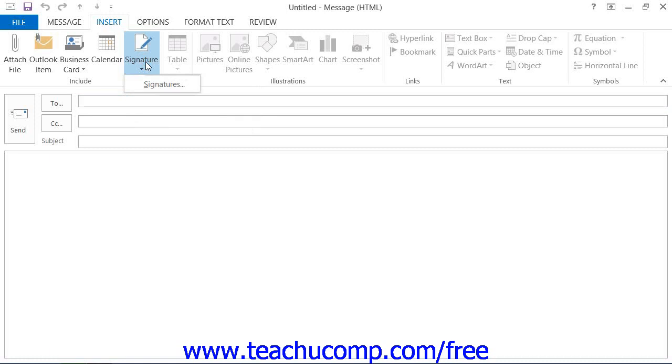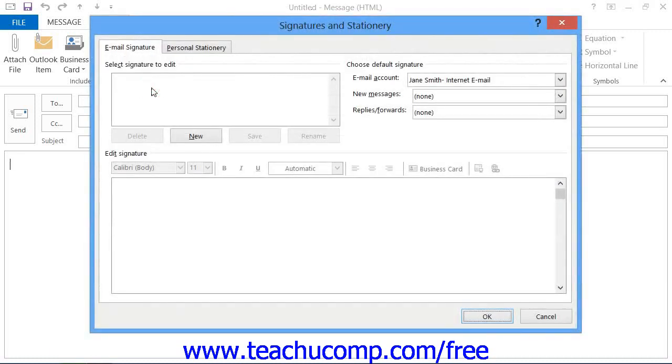If you need to create a signature, you can click the Signatures command in the button's drop-down menu to launch the Signatures and Stationery dialog box.